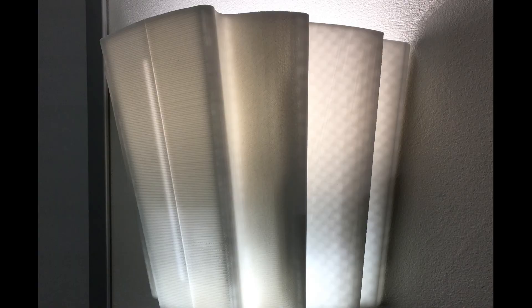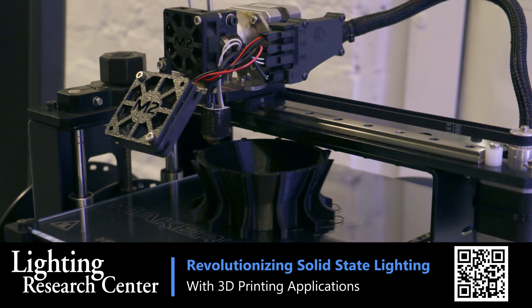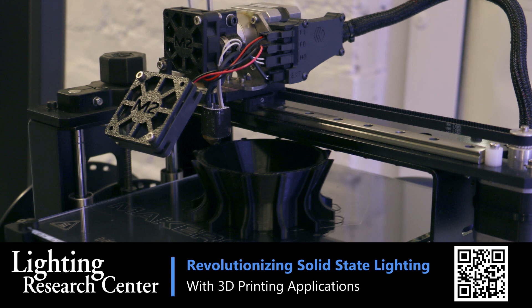The LRC researchers are conducting research, demonstrations and educational activities to overcome technological barriers and help lighting industry professionals realize the benefits of 3D printing and the added value potential.